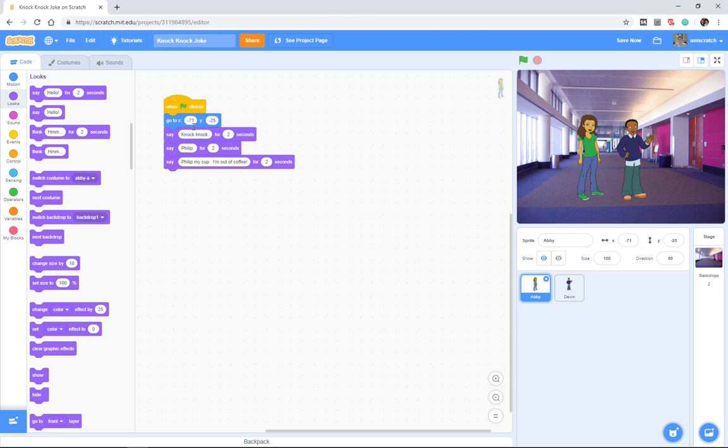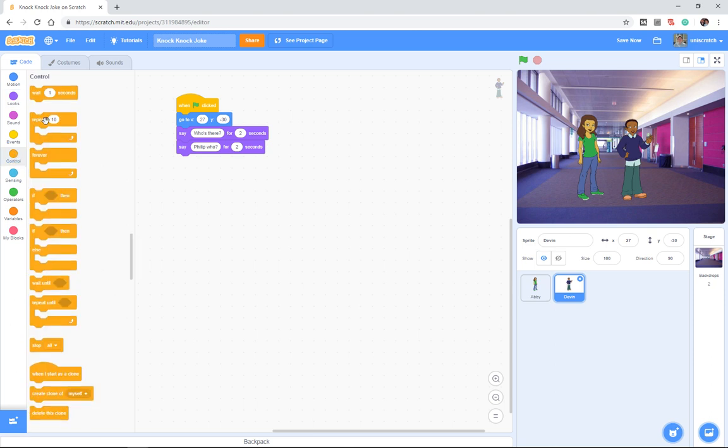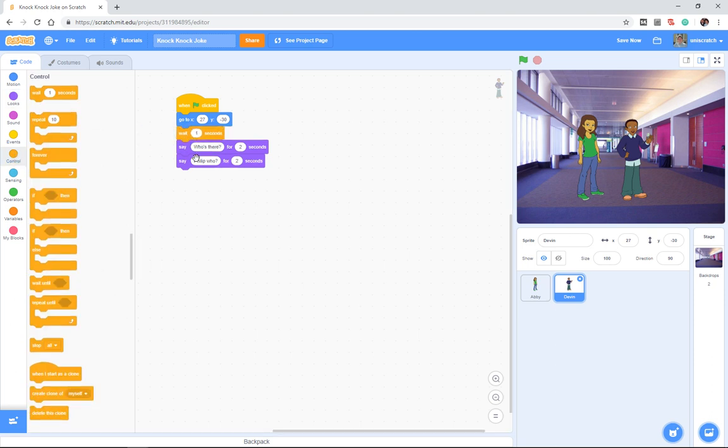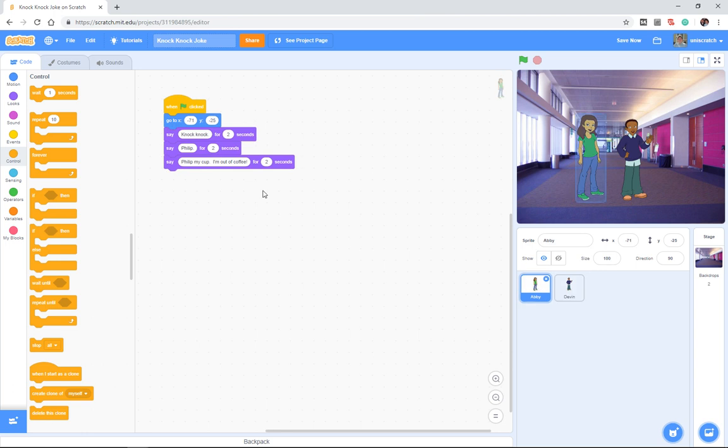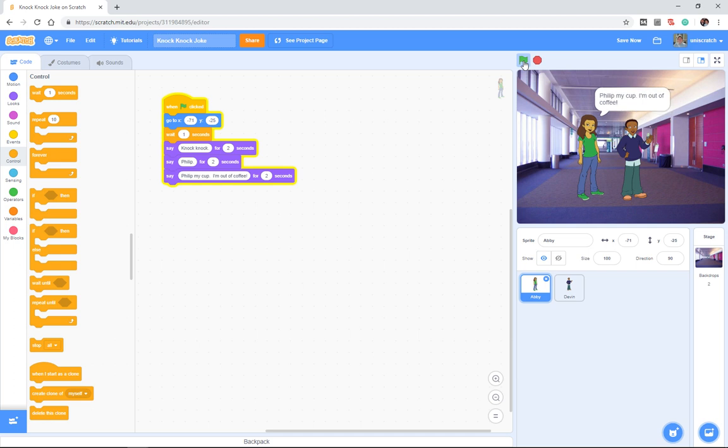And so Abby's going to go to her places, everybody, and then say her lines. And Devin's going to go to his places, everybody, and then say his lines. And if we want to just kind of get started here and keep that idea of places, everybody, and action, we could add a wait one second between there. Although this isn't necessary at all. But now it allows me to say, okay, places, everybody, and action, and oh, wait, that doesn't look right, does it?